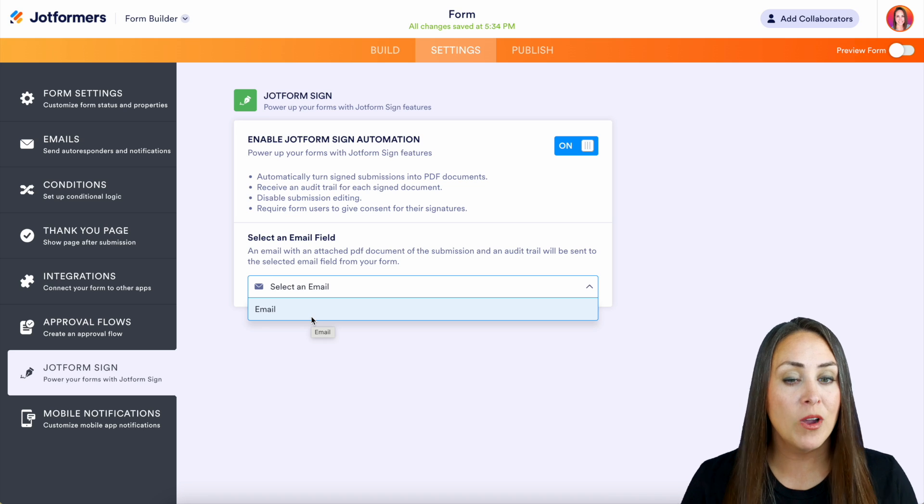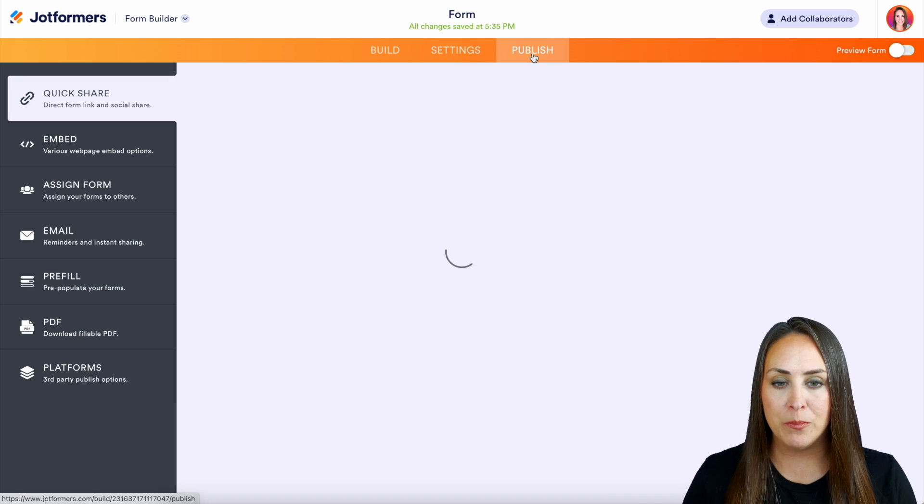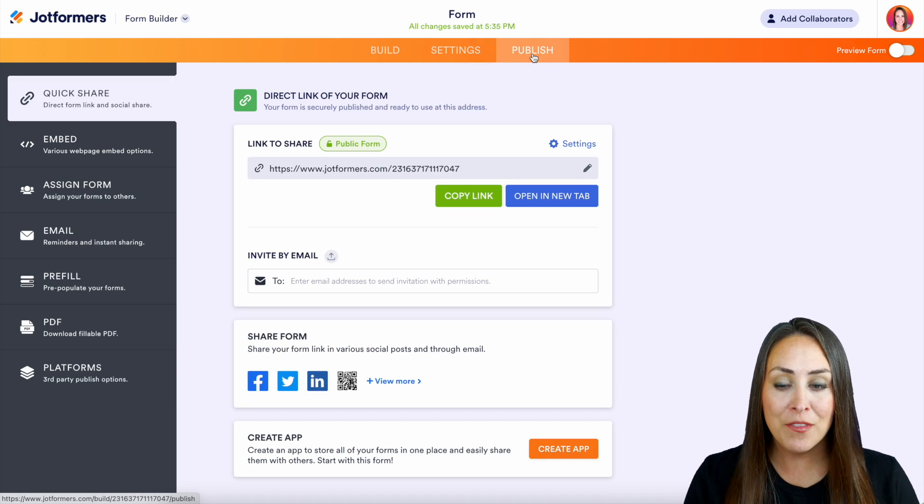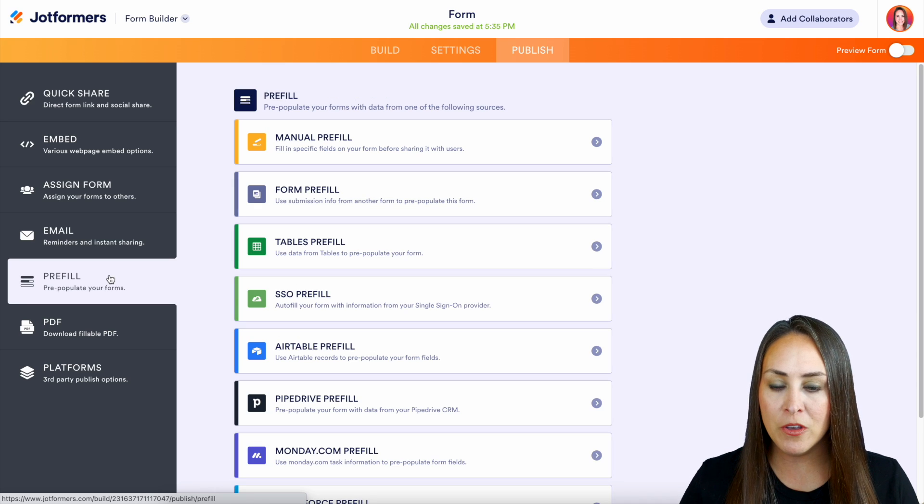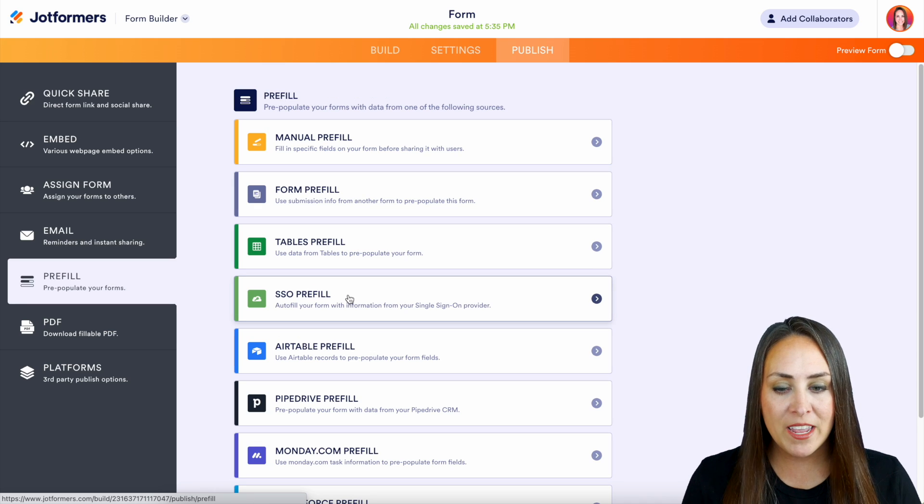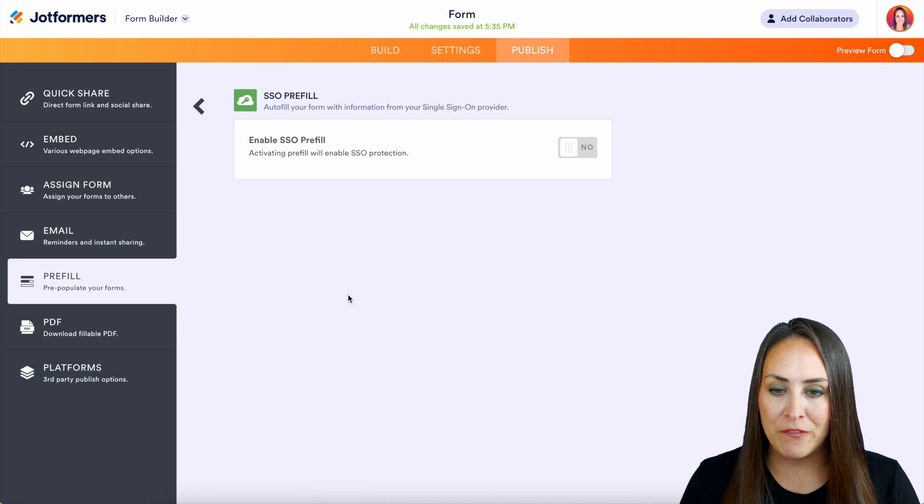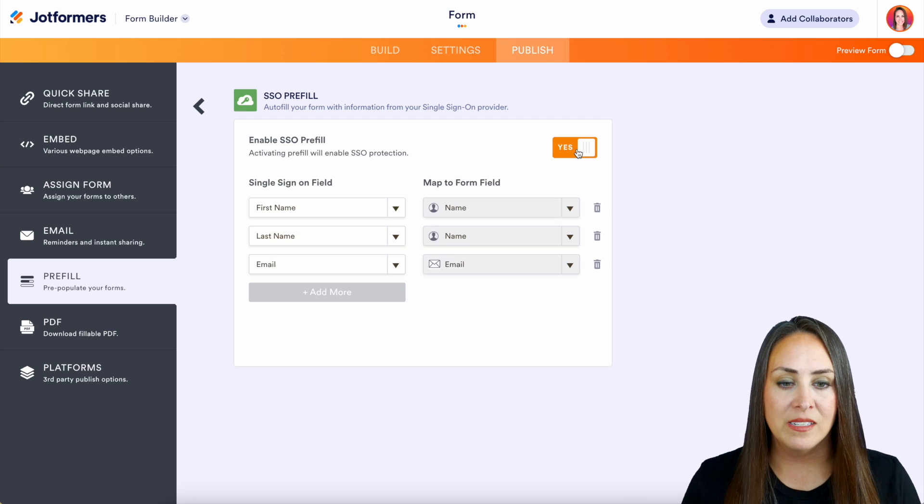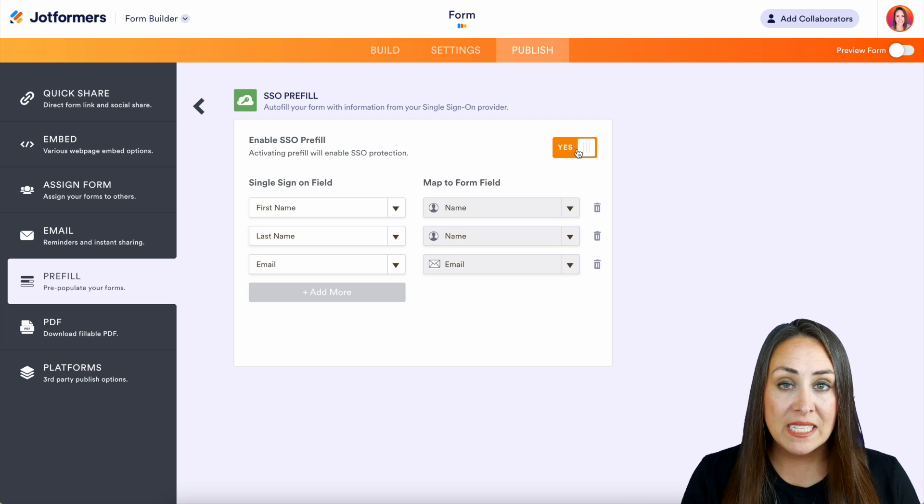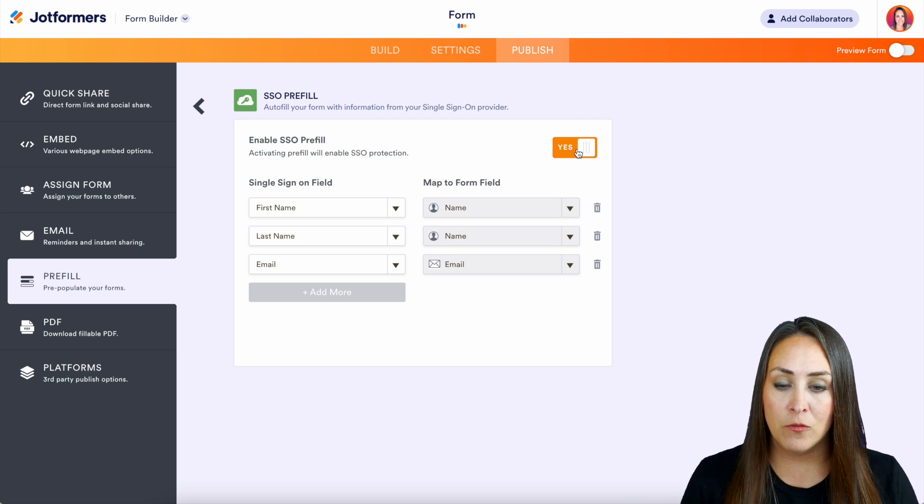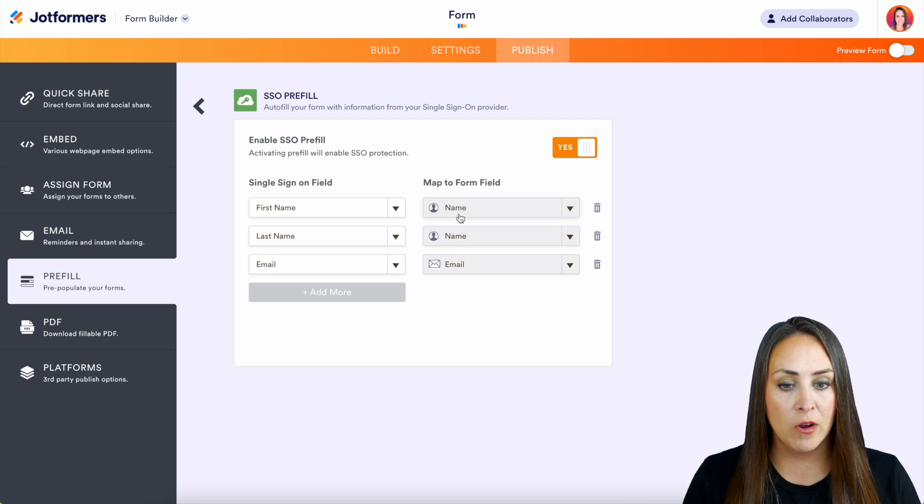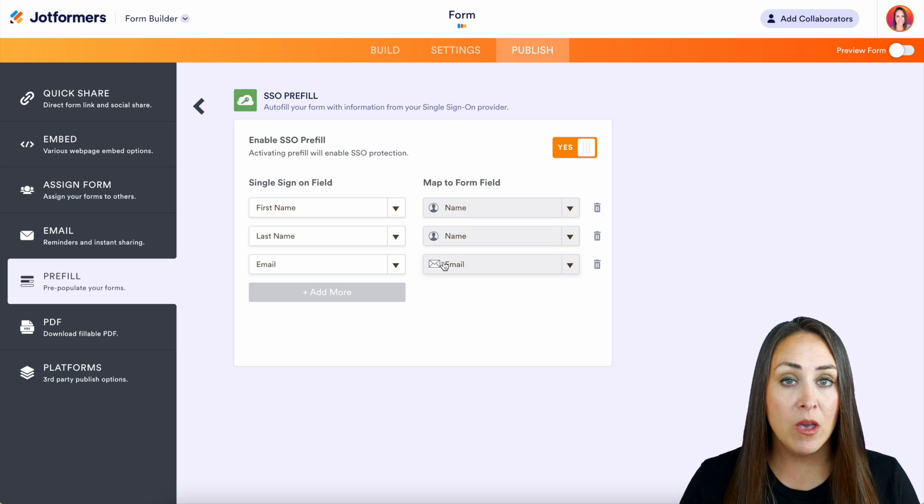So the top right orange button, we're going to head over to publish. Then on the left-hand side, we see pre-fill and right here is SSO pre-fill. So we will toggle this on and we can see that it's already mapped the fields for us. We have our first name, our last name, and our email.